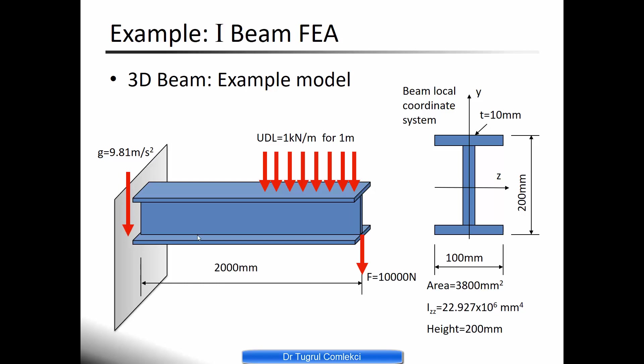The beam is fixed to a wall rigidly at the left hand, there is gravity applied and there is a uniform distributed load of 1 kN per meter at the beginning and there is also a tip load of 10,000 newtons acting downwards.